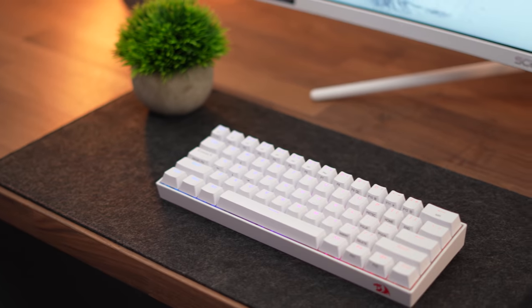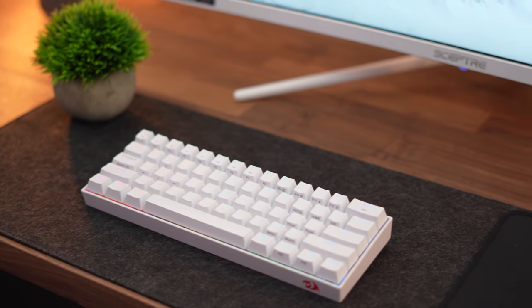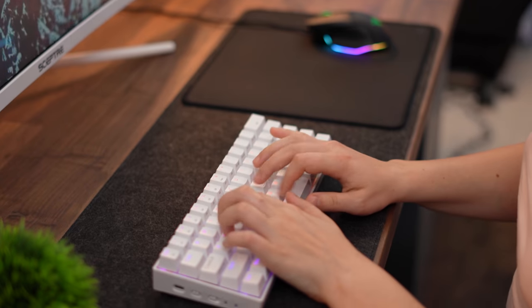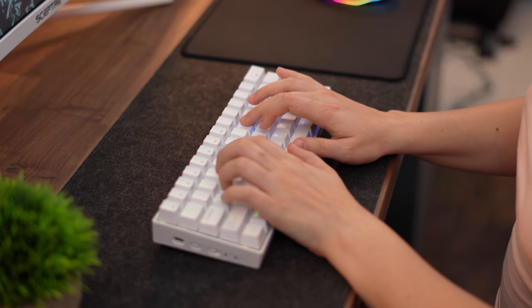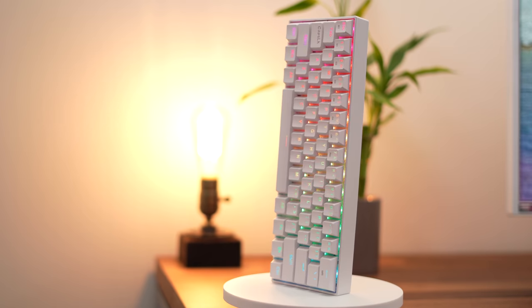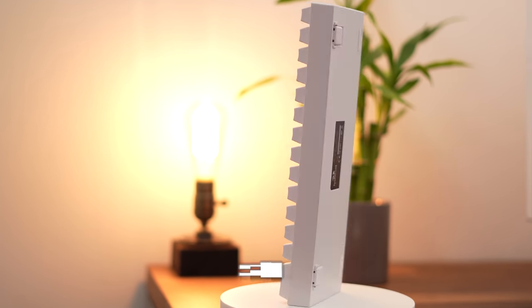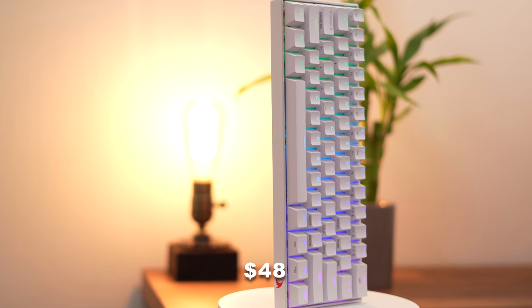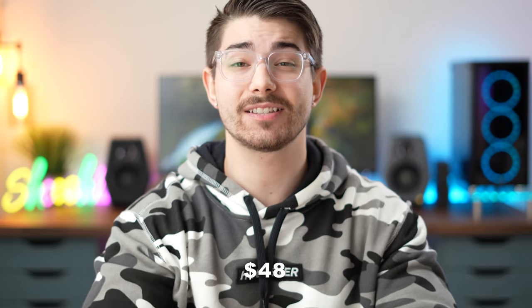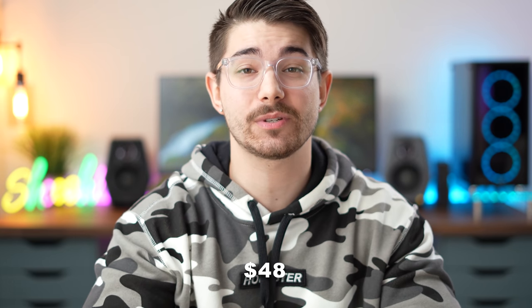That is the Red Dragon K530, typically retailing for $70 but on sale for only $48. This is an awesome deal for one of the most popular 60% budget keyboards.